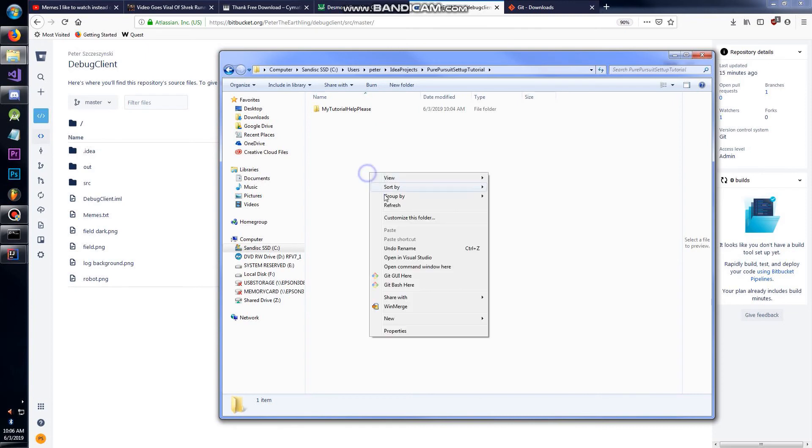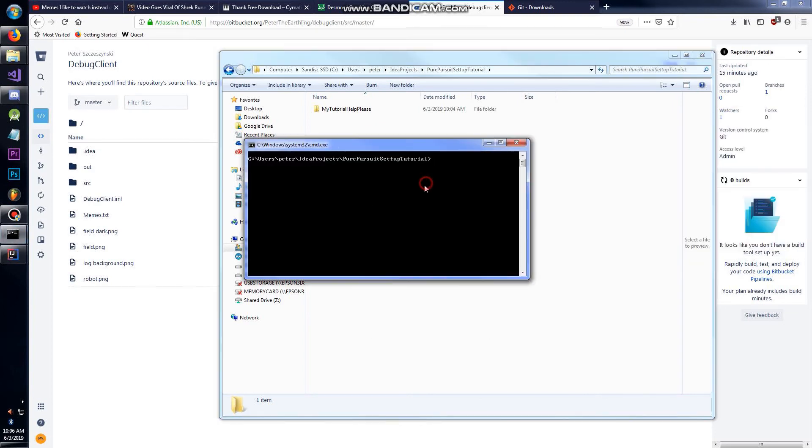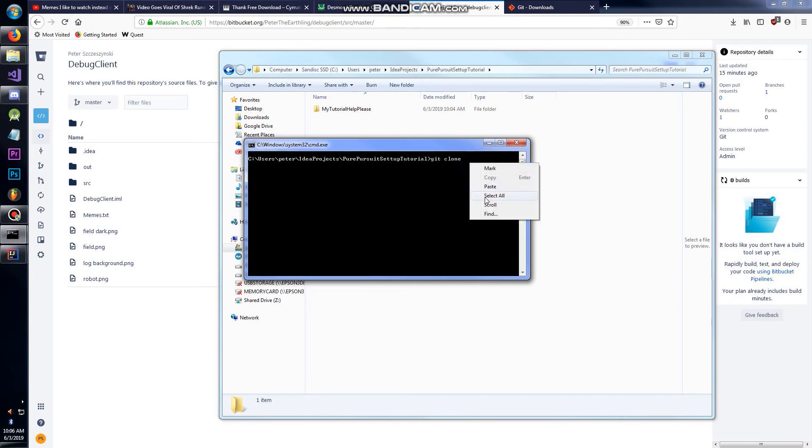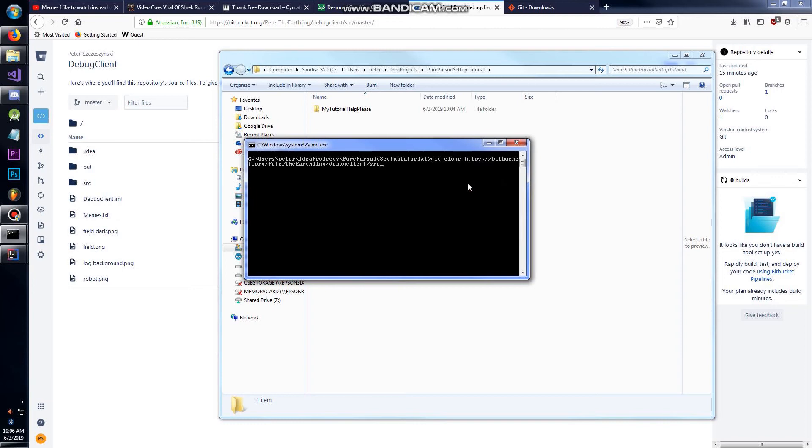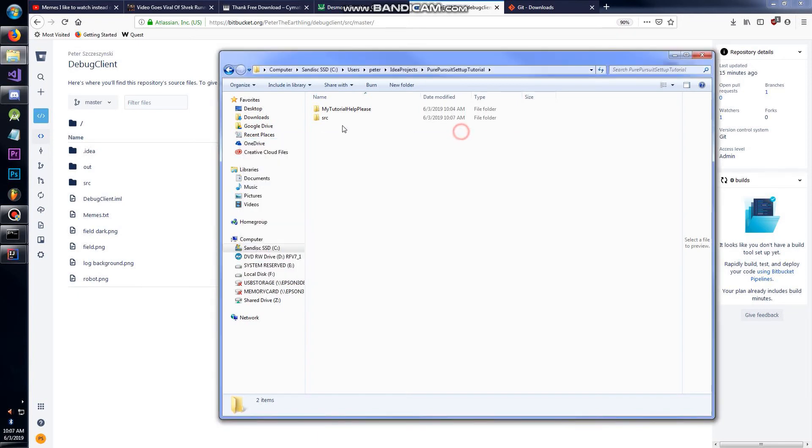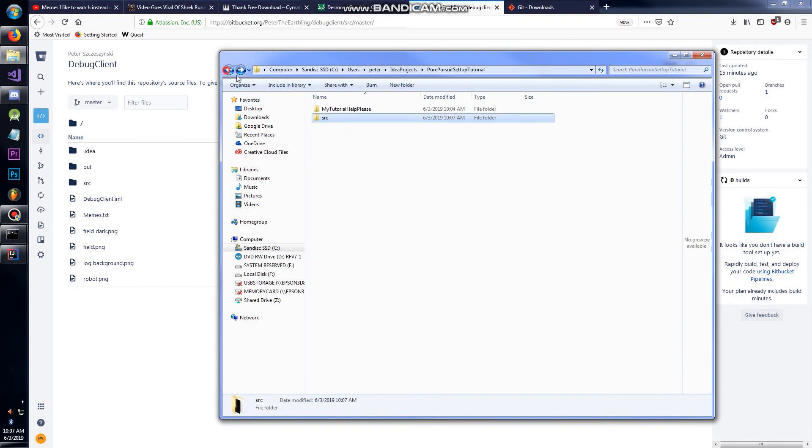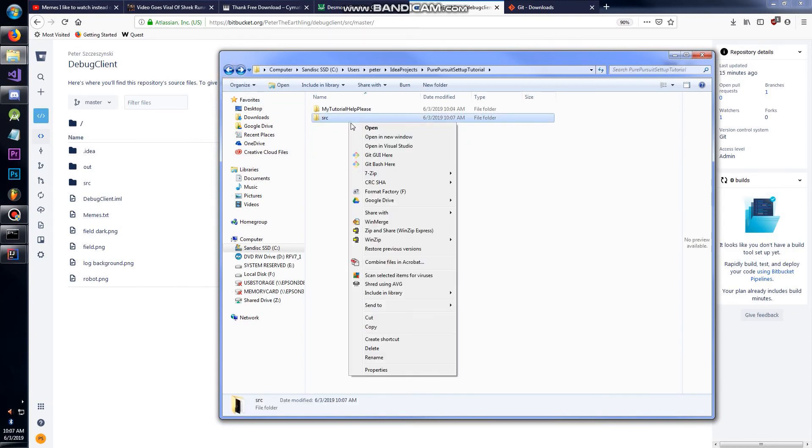Same deal guys, we're going to go to wherever you want to clone it, Shift right-click, open command window here or PowerShell. Type 'git clone', right-click and paste.